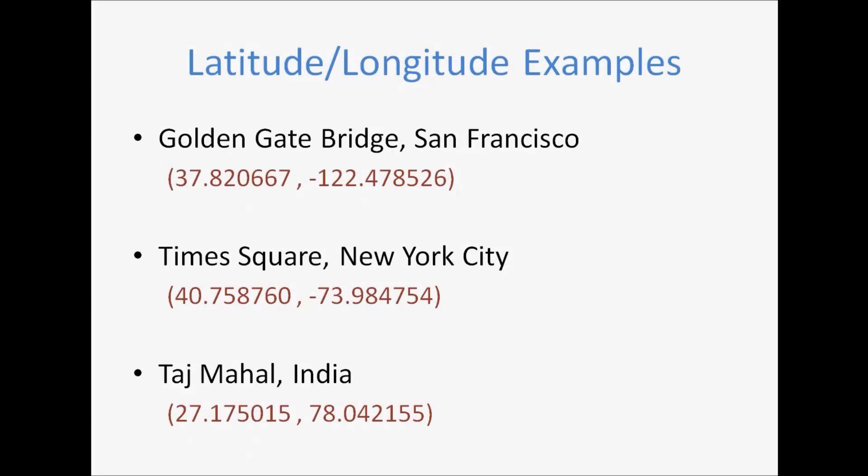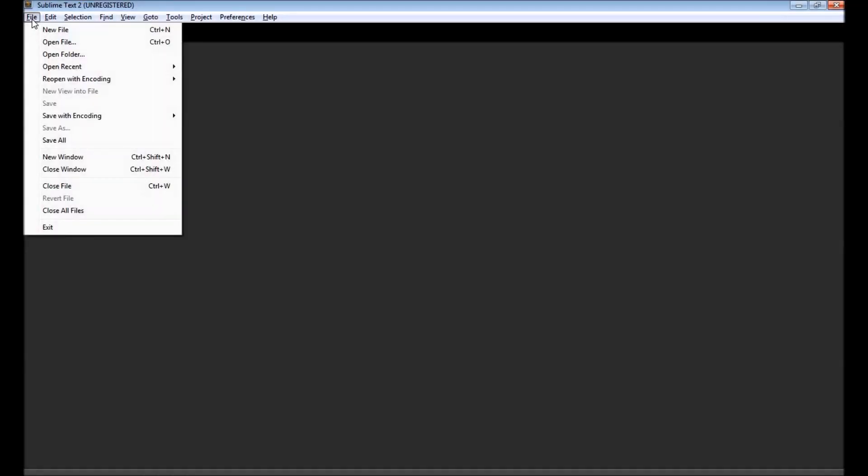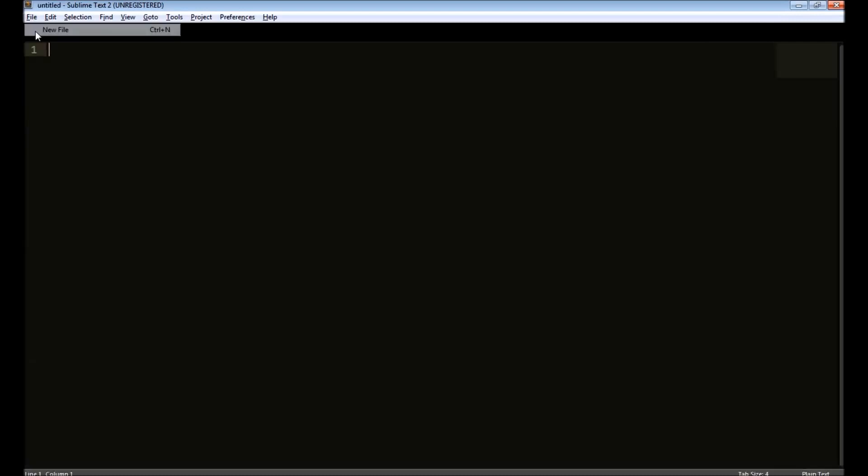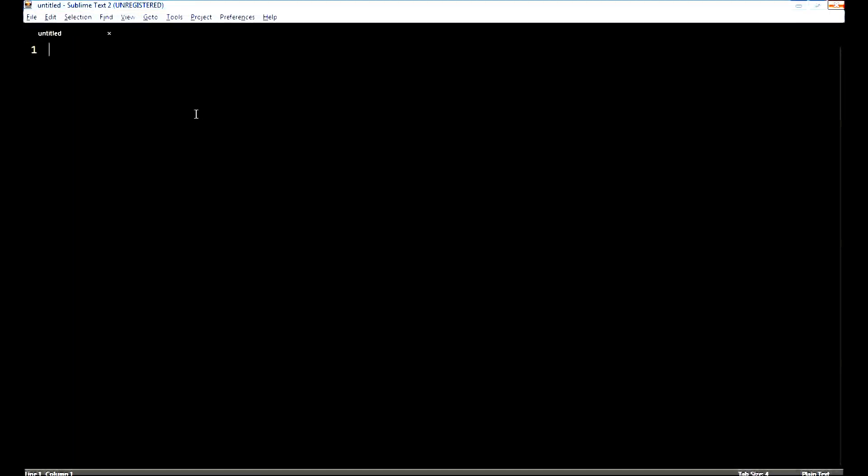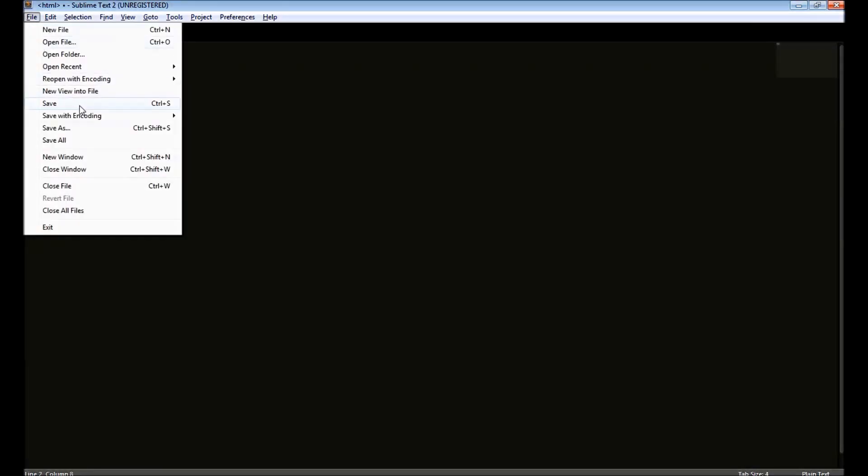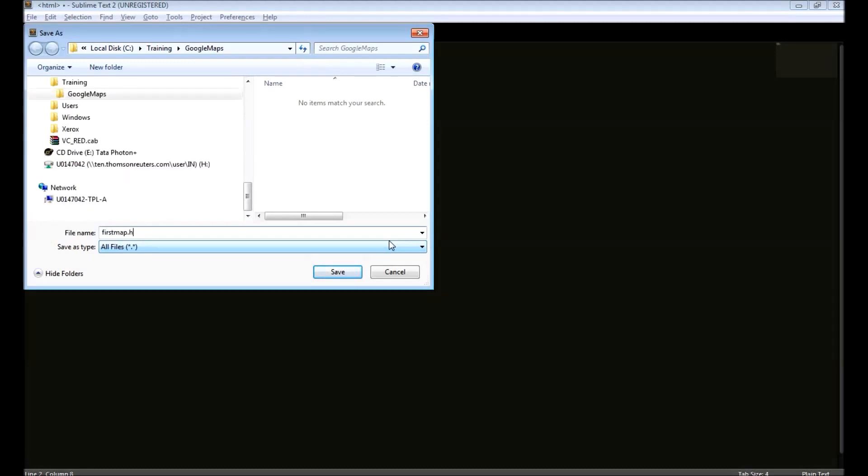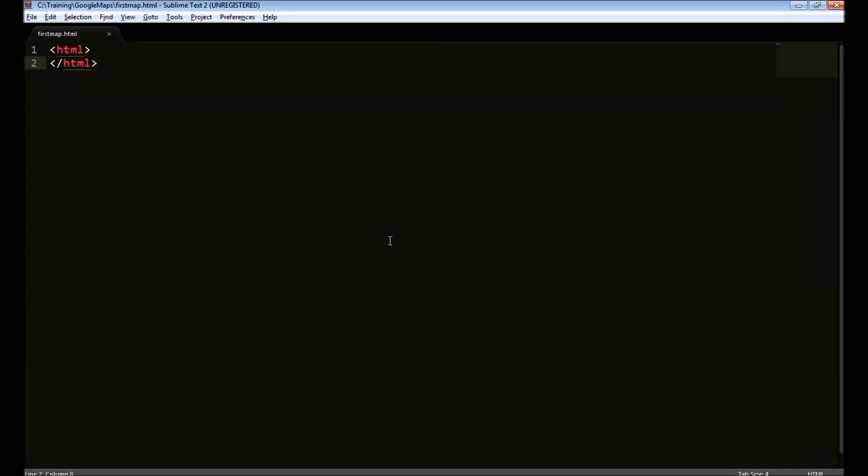Let's get into some coding. We need a text editor to create HTML and JavaScript. We will create HTML page with the skeleton HTML first. I will save it as first map.html. We will create head section and the body section.